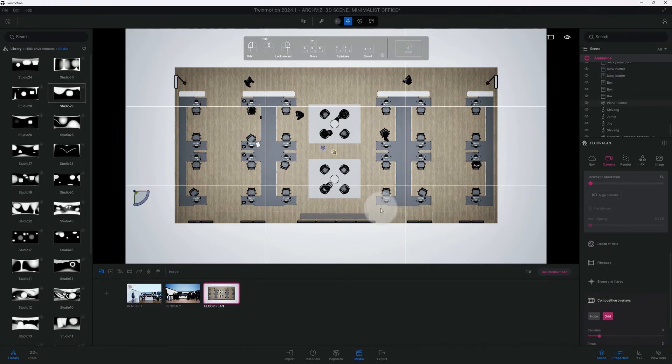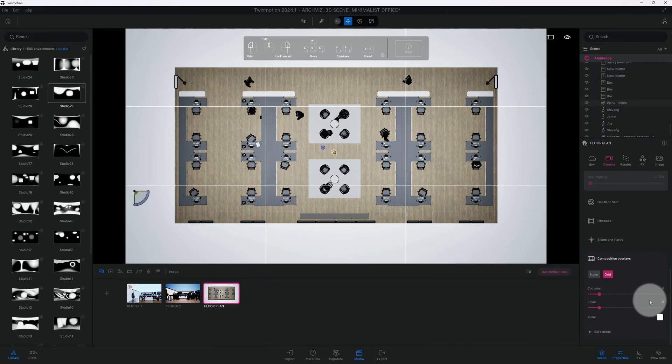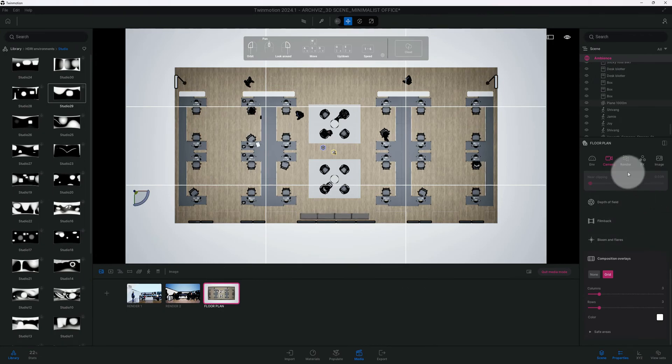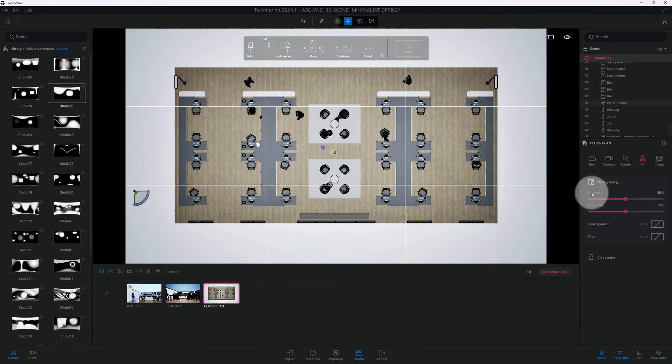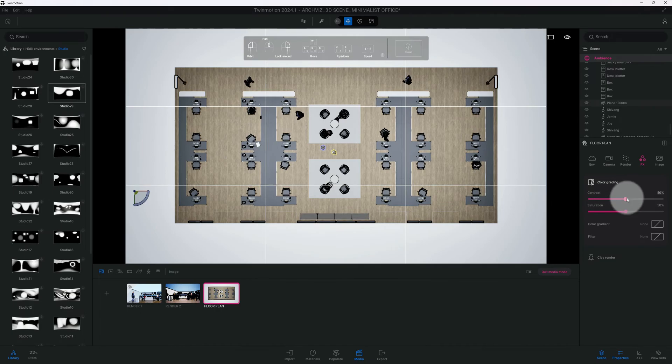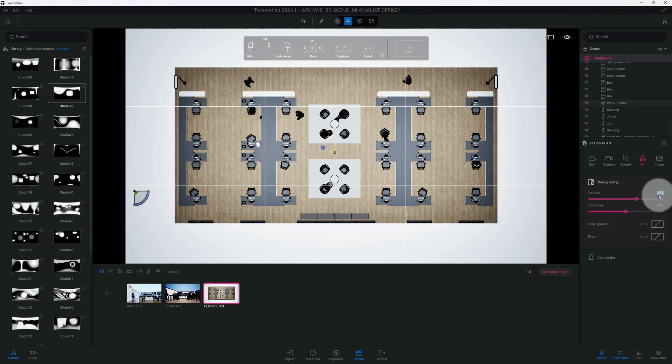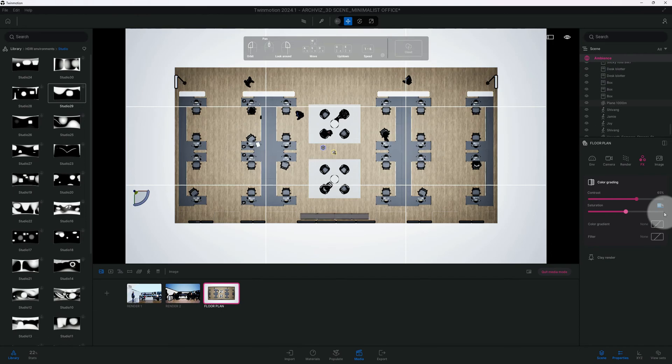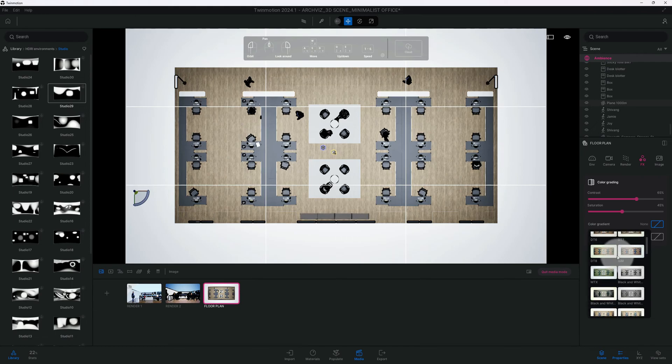Let's save this. We're going to skip the rendering part right now. We're going to go to FX and make a few more adjustments. For our color grading, we have contrast at 50%, I'm going to make that 65%. Now let's look at our saturation, that's 50%, we'll do 45%. We're going to add a color gradient to this.